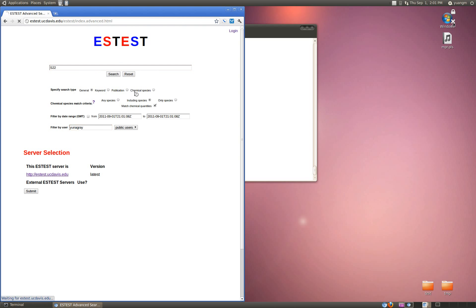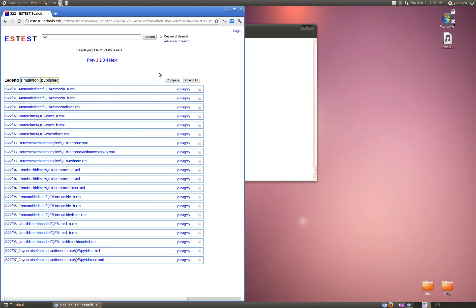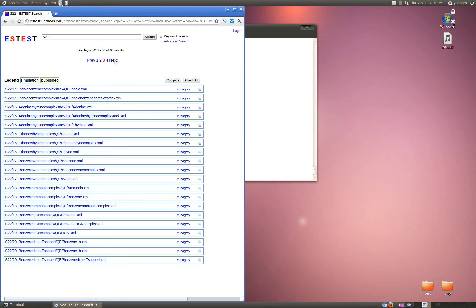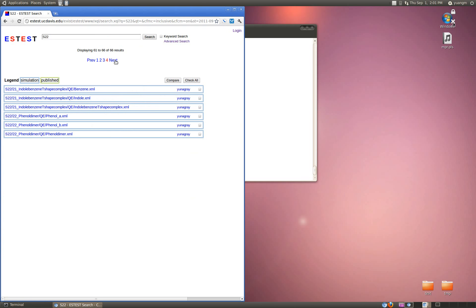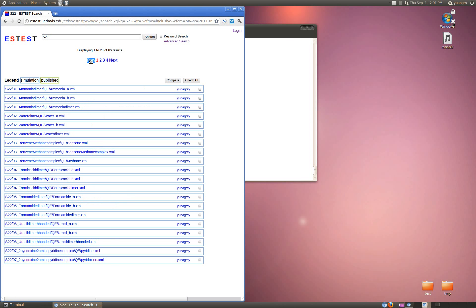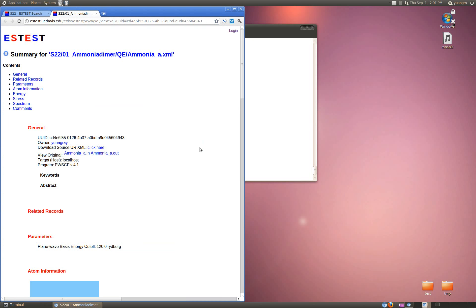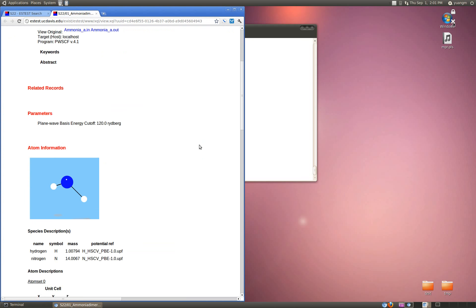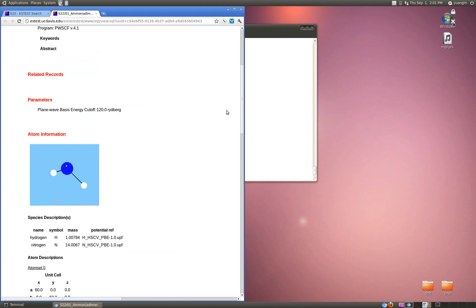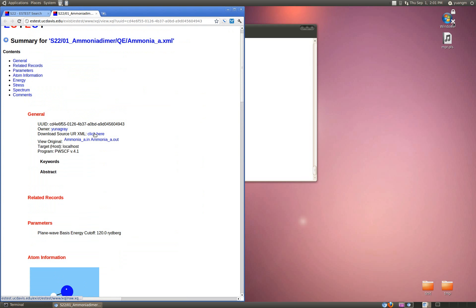I search for that and then I see there's 66 simulations corresponding to the S22 dataset - one for the dimer and then one apiece for each of the monomers. I'd like to be able to check out this data and we see here that it's been run using Quantum Espresso.